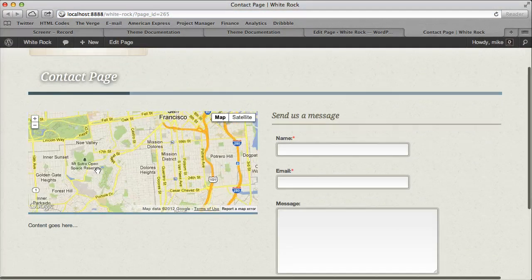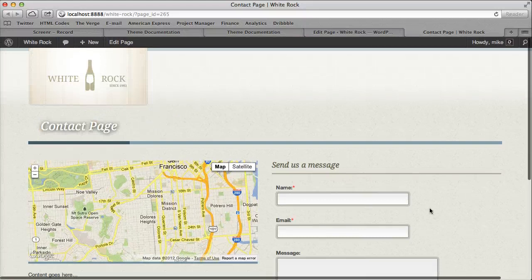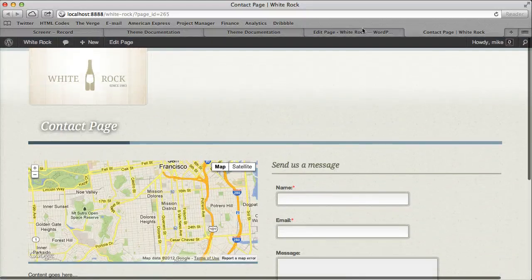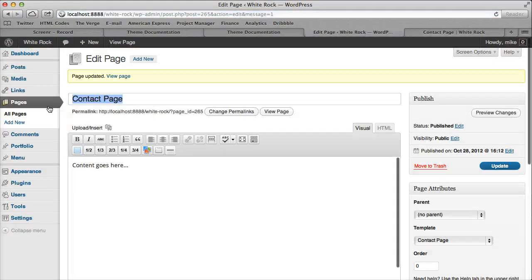So it's pretty nice and easy to display your contact page. So let's go ahead and do the same thing for our page with sidebar.